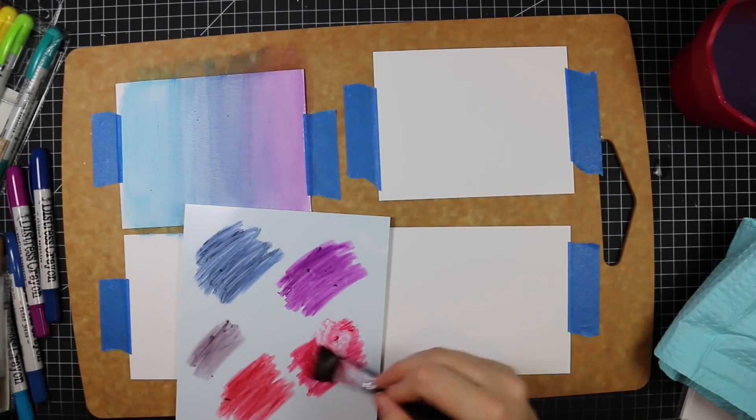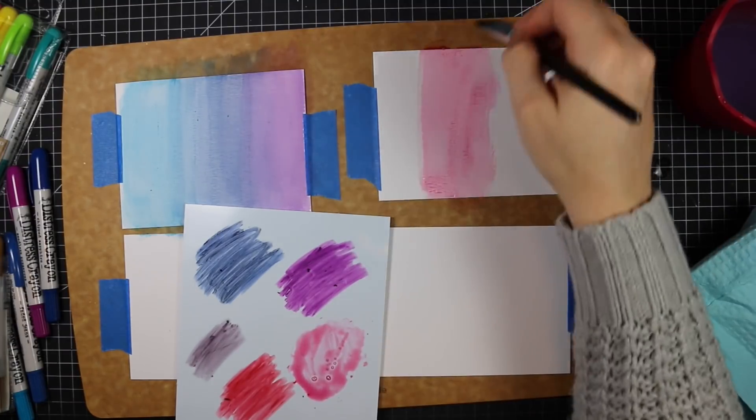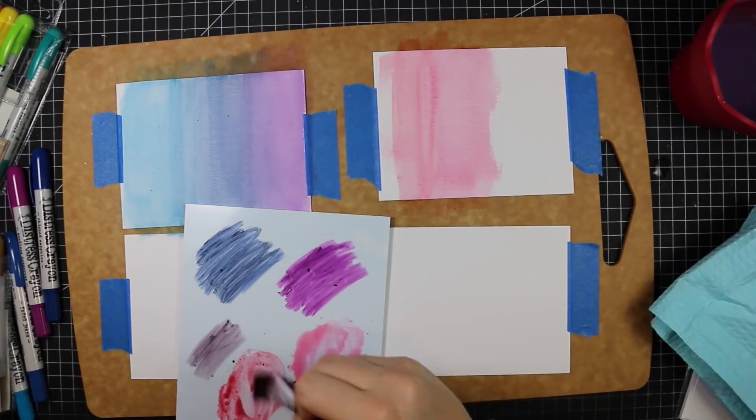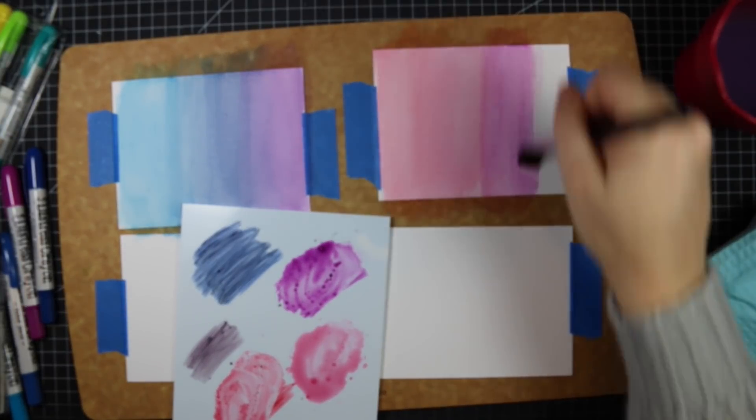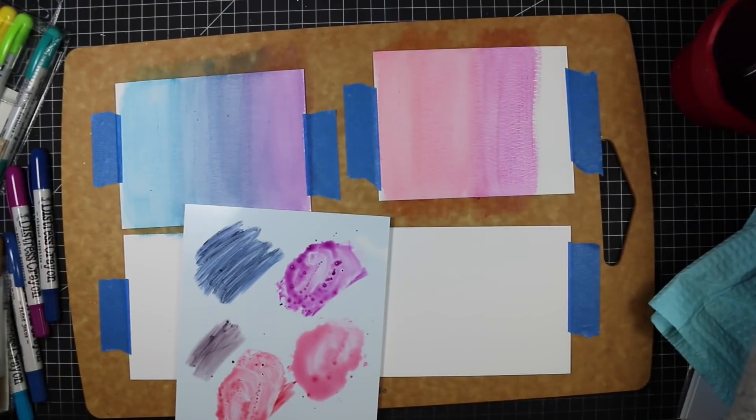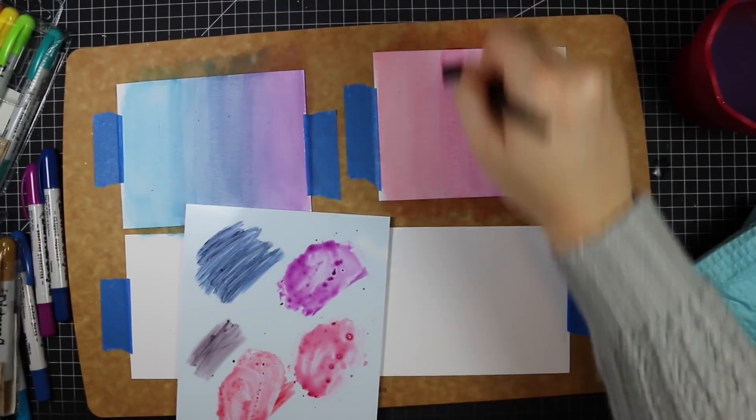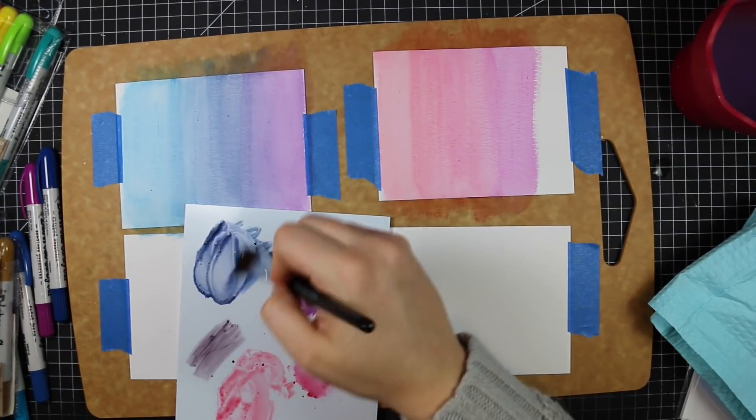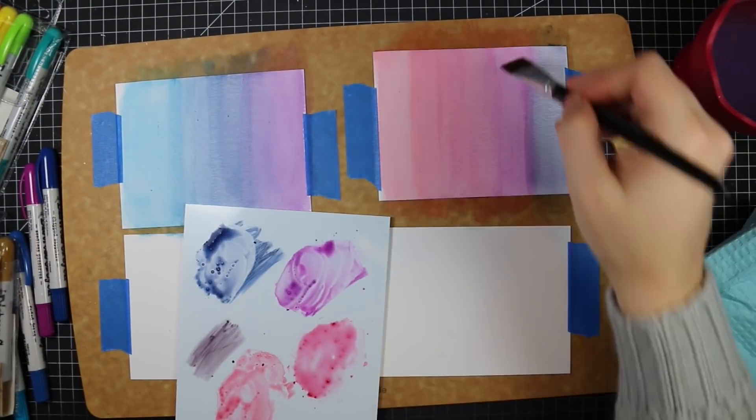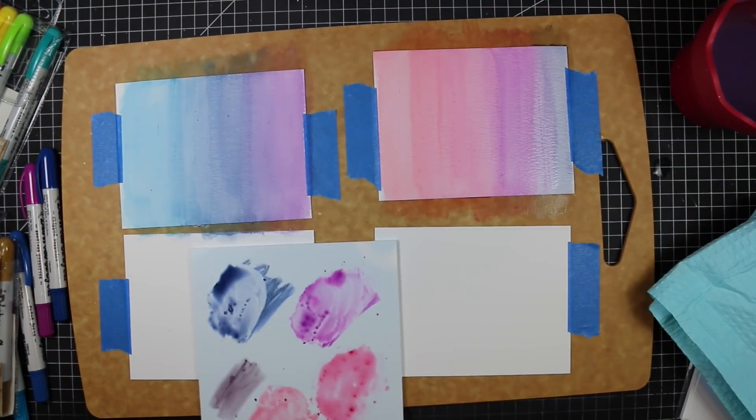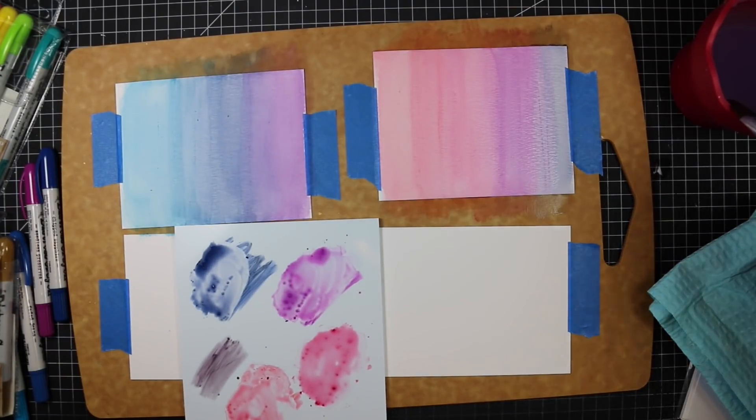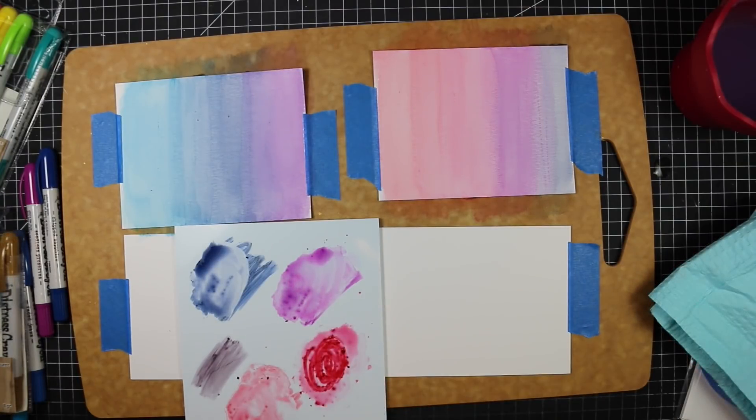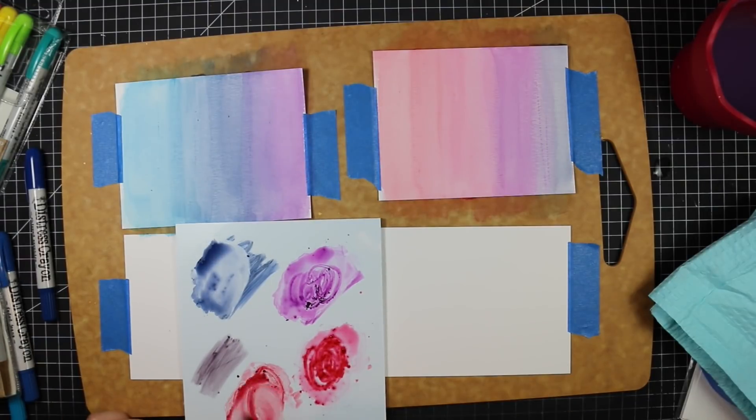I started my first one with some blues and purples, then wiped off my palette with a baby wipe. At this point distress crayons are available in every color now in the sets. I don't have them all, which is fine because I don't reach for them often. These are great for mixed media, but I prefer my distress inks and oxides. For my second one, I did some reds, pinks, purples, and then that deep chipped sapphire which has some purple in it.